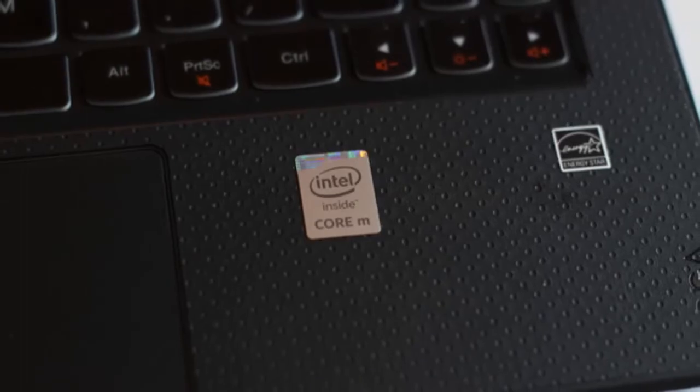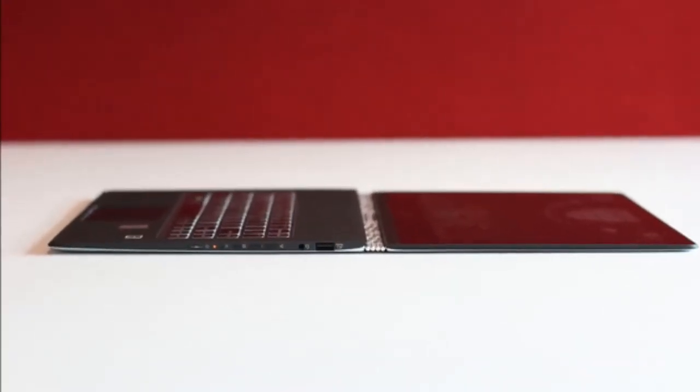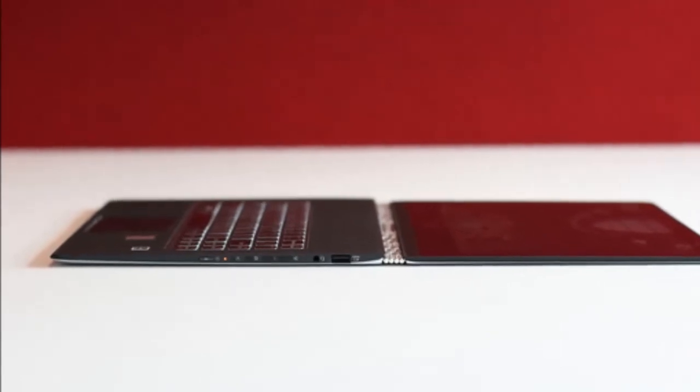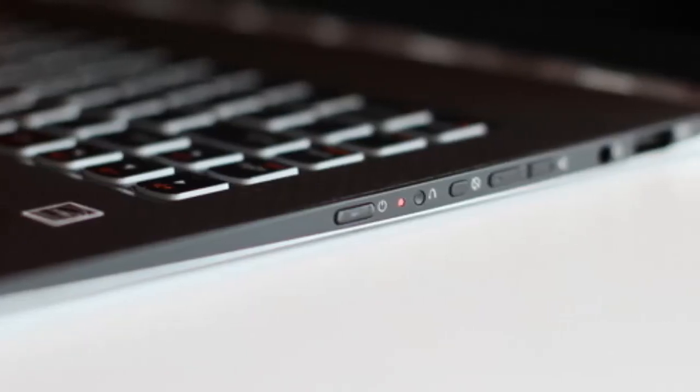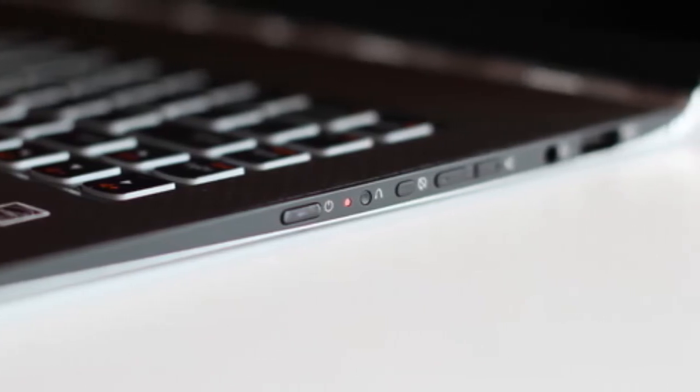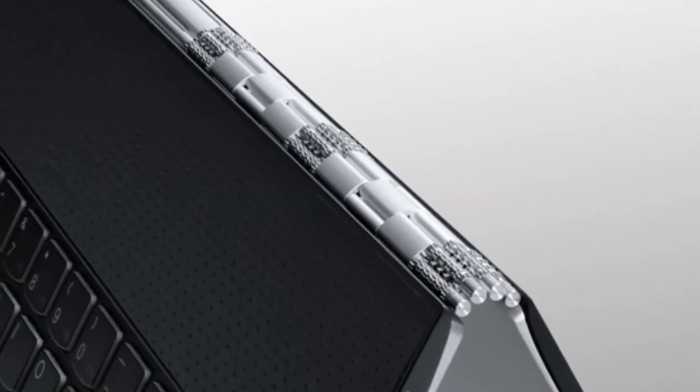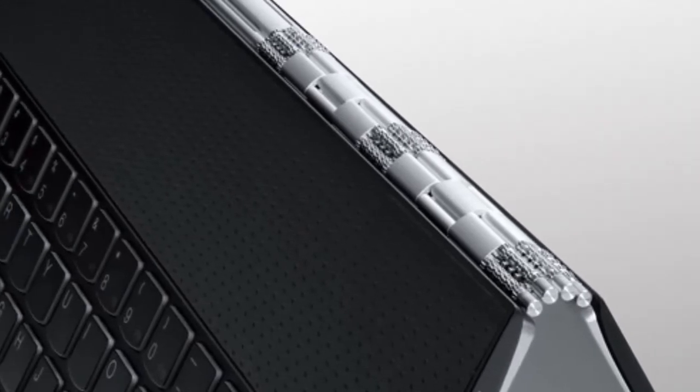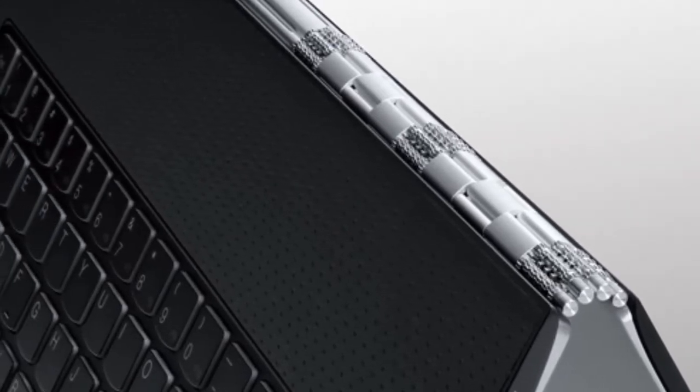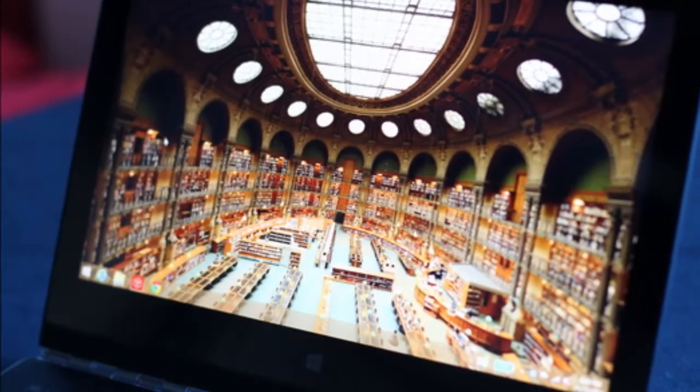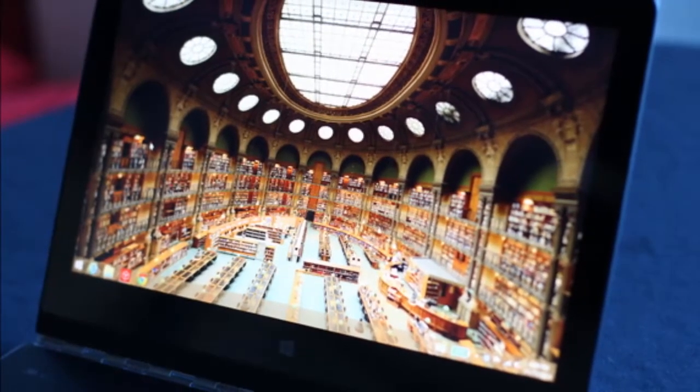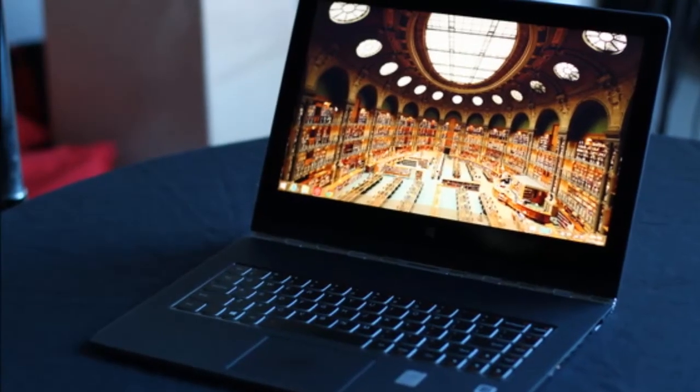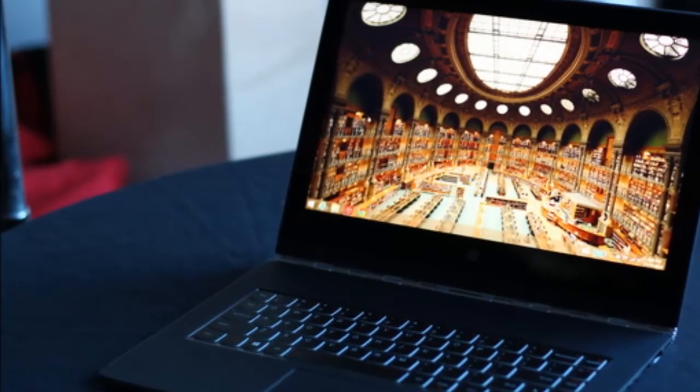In our review of the Yoga 2 Pro, we dinged the unit for having a shallow keyboard with insufficient key travel. The problem persists in the Yoga 3 Pro. The machine's thin profile certainly presents challenges for keyboard design, but nonetheless, typing on the backlit keyboard takes some getting used to. It's always a bit jarring when the keys bottom out too soon. The trackpad, fortunately, offers the same silky smooth experience that Lenovo delivered in the Yoga 2 Pro.